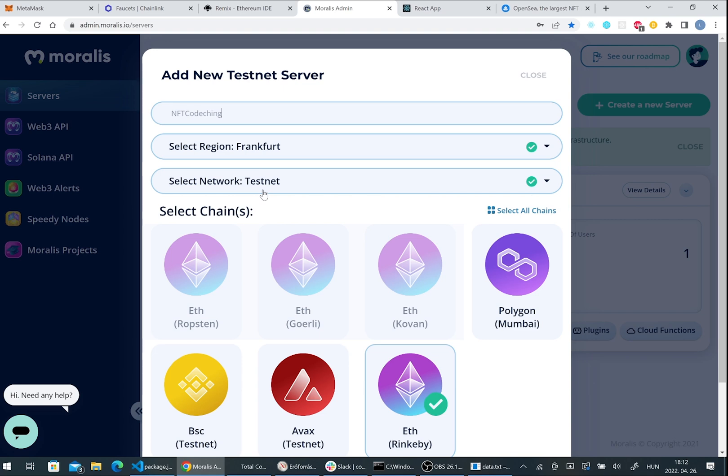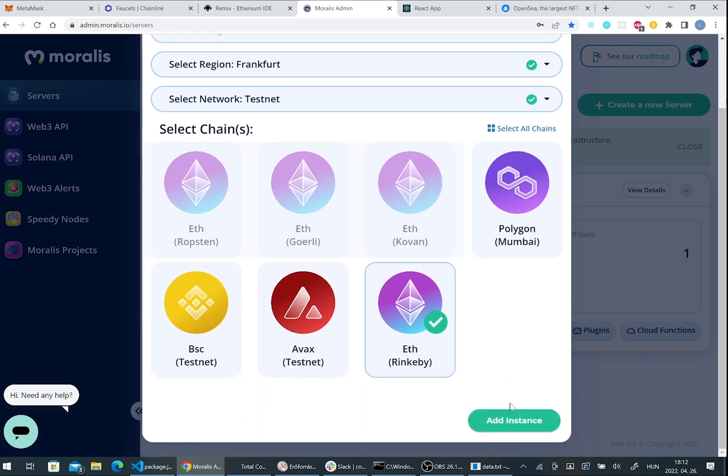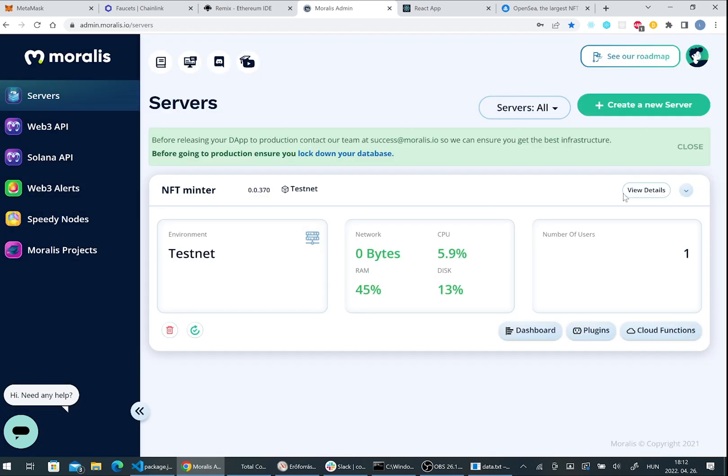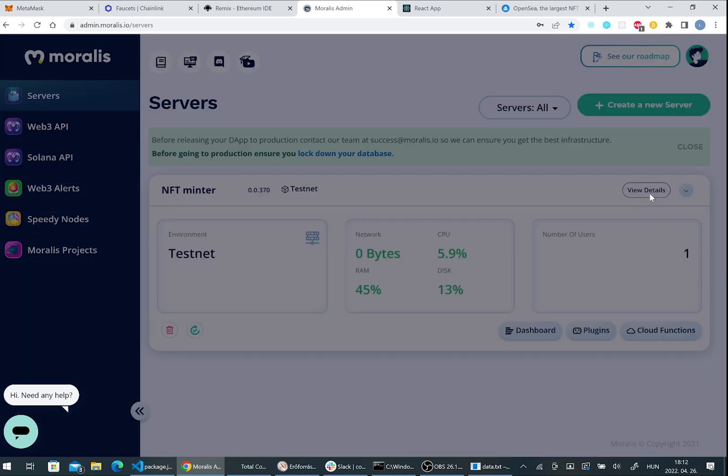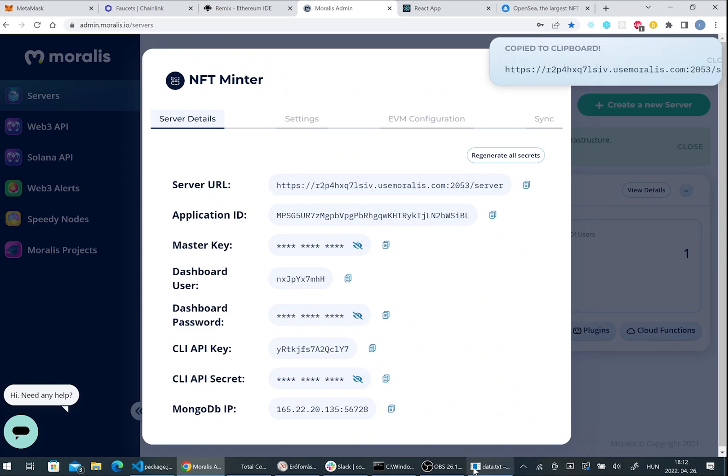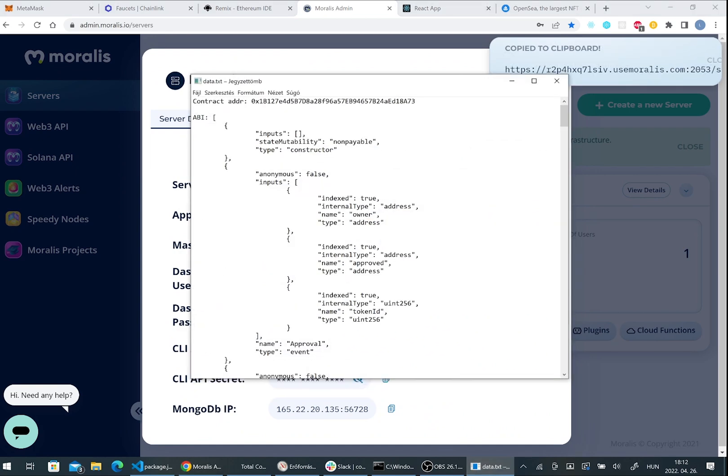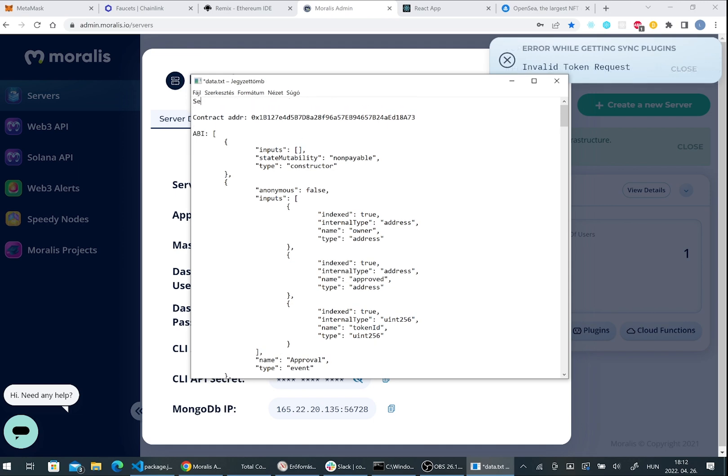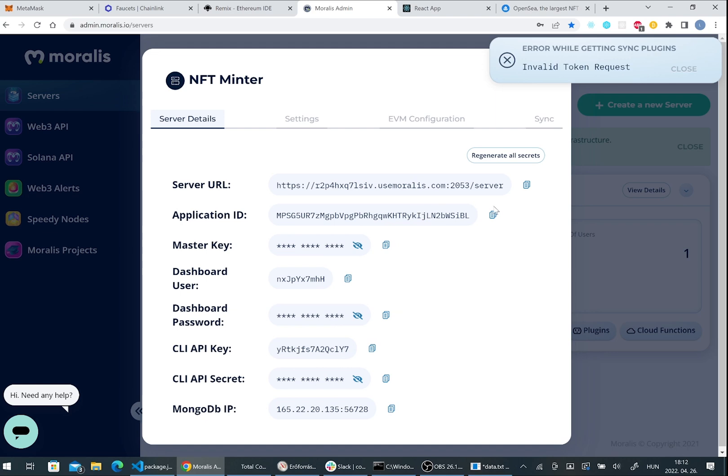After that, if you created your server, please copy the server URL and the application ID. We will need both of them later.